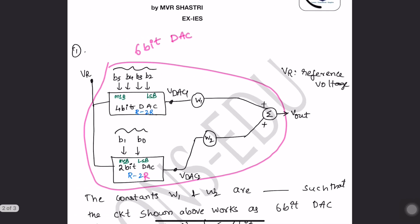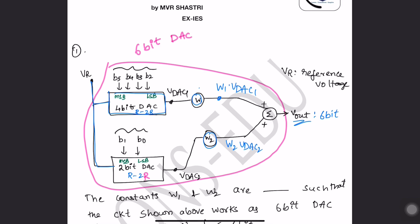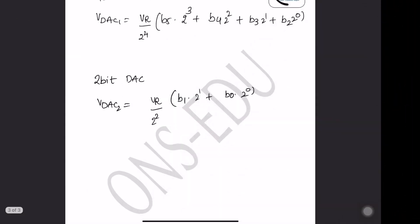So what is happening here? VDAC1 and VDAC2 are multiplied by constants — you can think of them as amplifiers. The output will be W1 times VDAC1 plus W2 times VDAC2, which should equal VDAC of a 6-bit DAC. So W1 into VDAC1 plus W2 into VDAC2 equals V out. This is the equation.